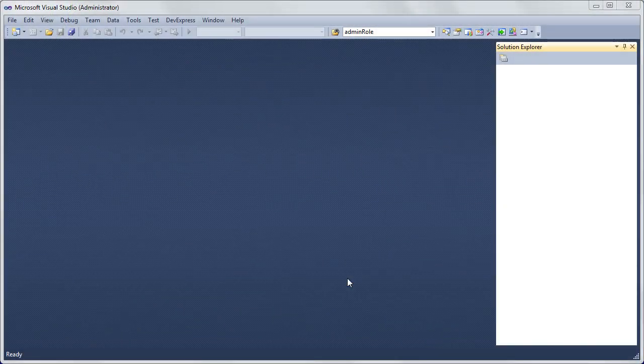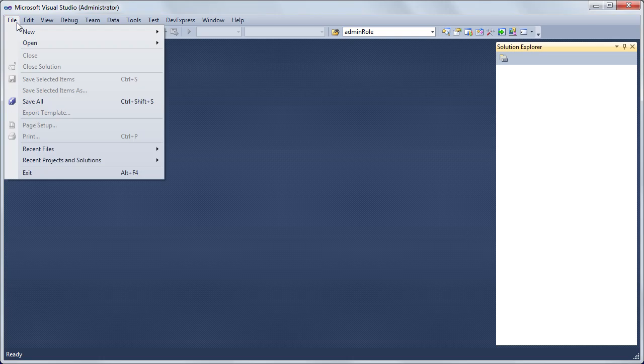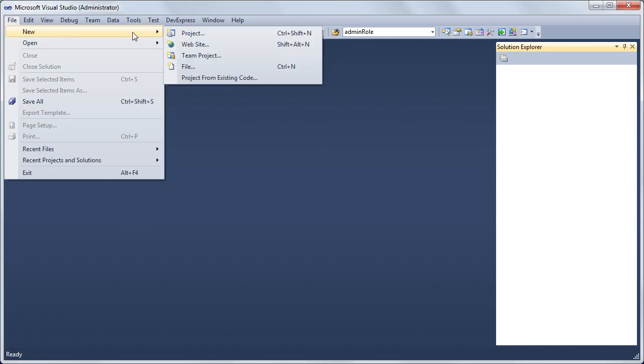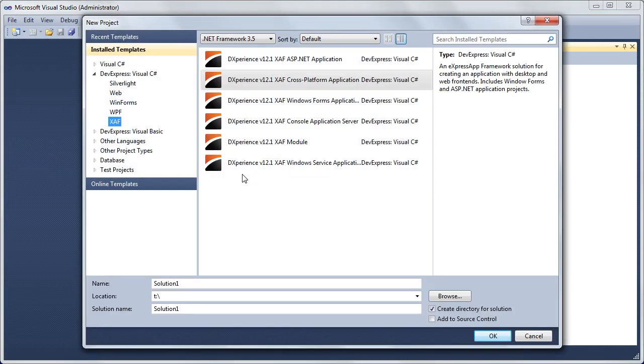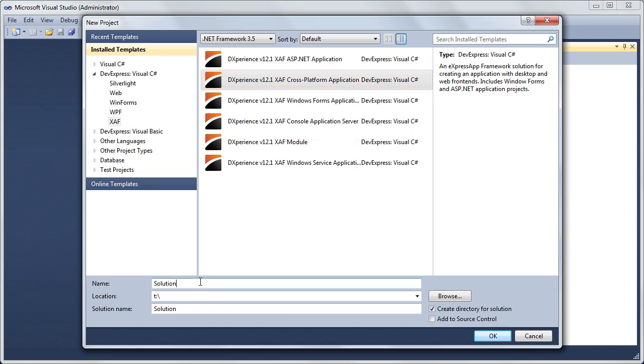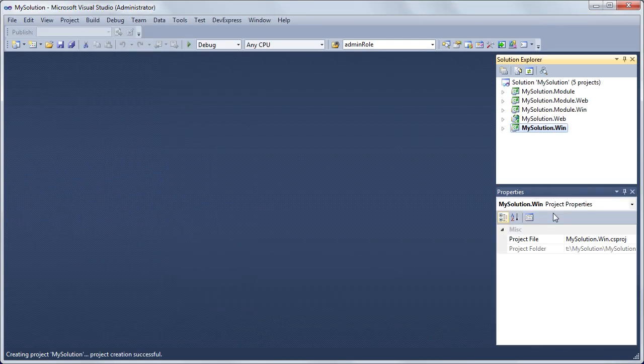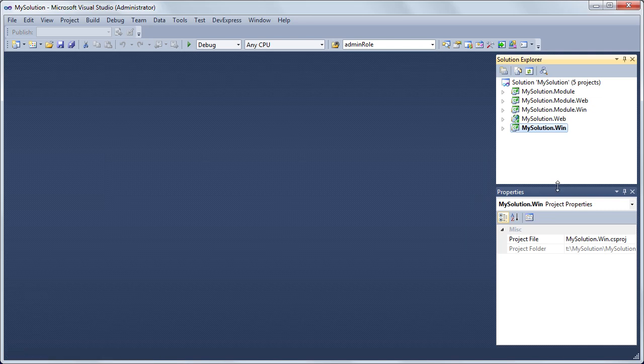Let's start from a new XAF solution. In the Visual Studio menu, choose File, New, Project. In the New Project dialog, select the XAF cross-platform application template. Change the solution name to My Solution and click OK.